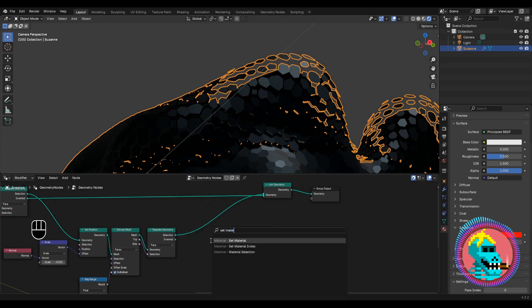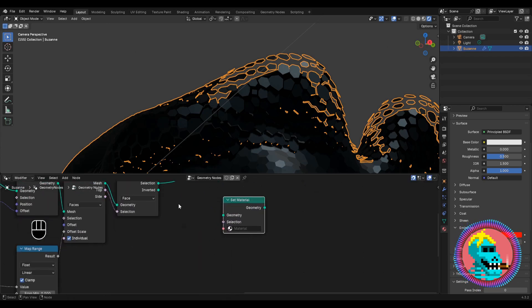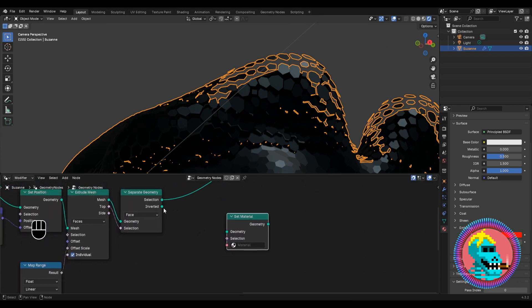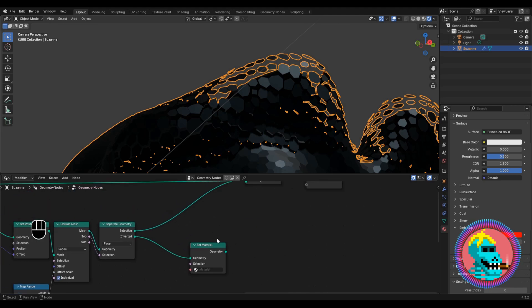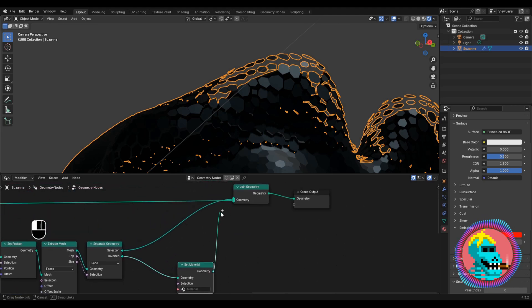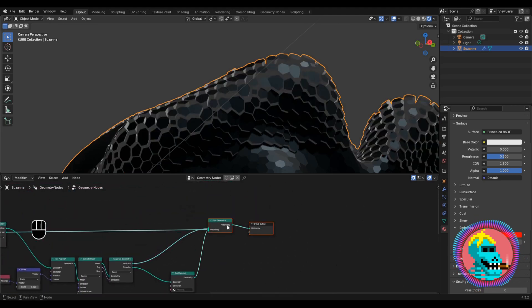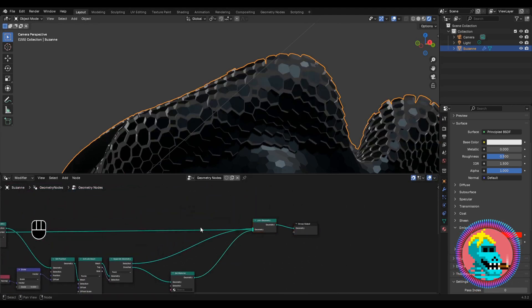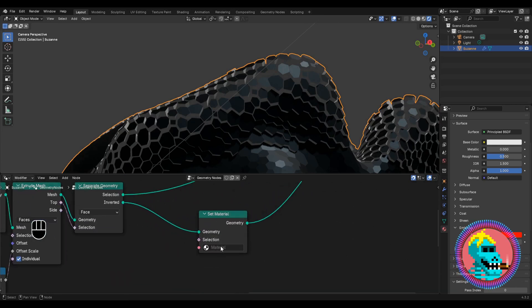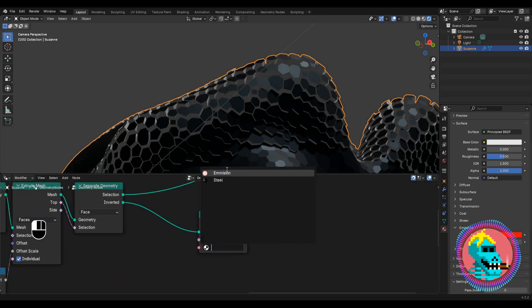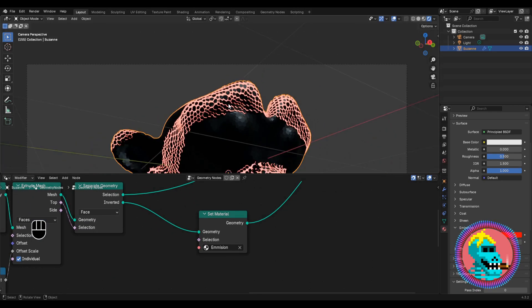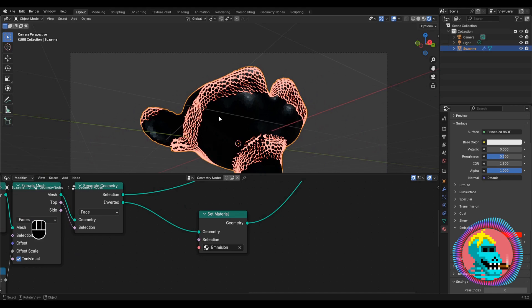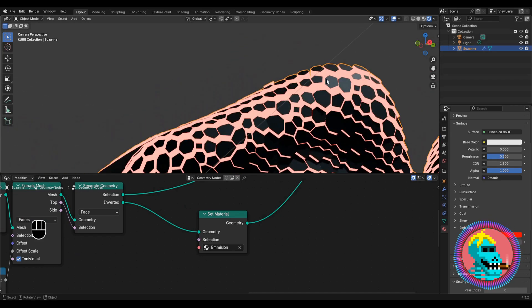Let's add a set material node and connect the inverted output to this node. Now we connect the set material node to the join geometry node. As a material we'll choose our emission material. And thus the side edges begin to glow.